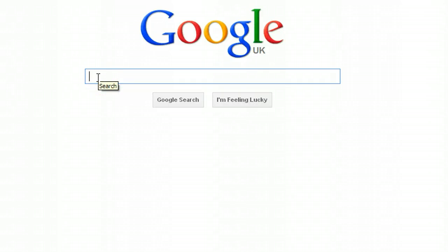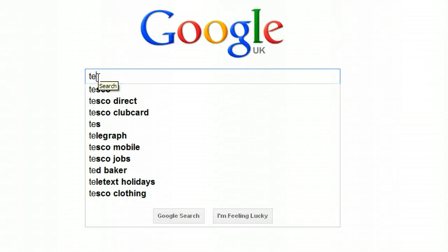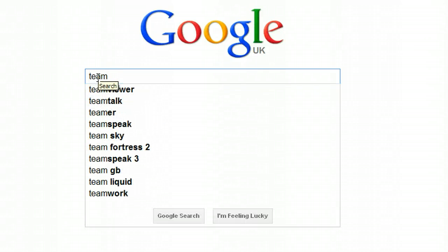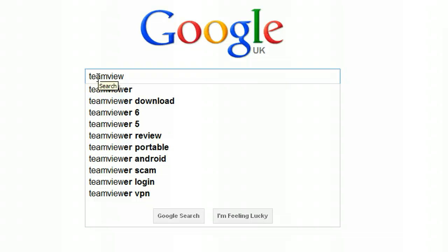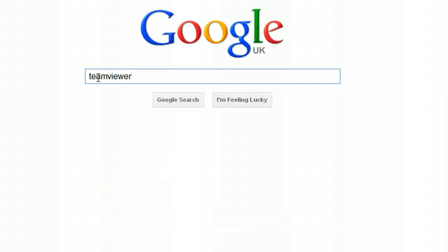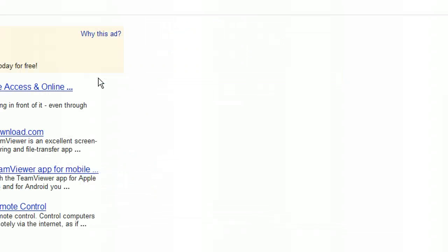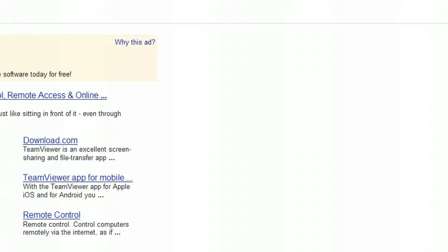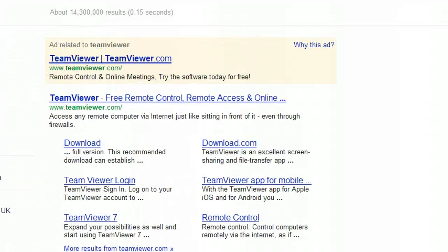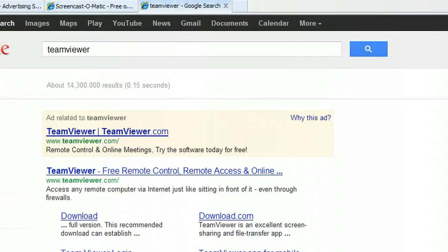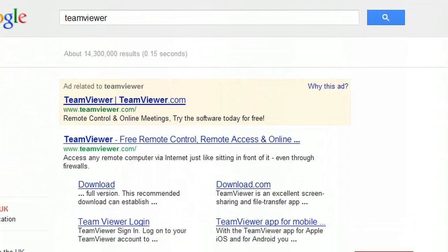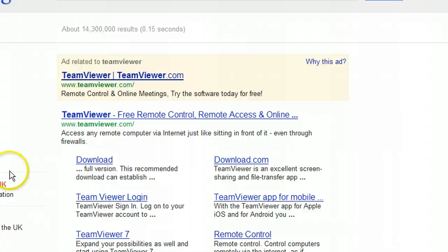So all you need to do is type in TeamViewer, all one word, into Google and once the search results come up it will be right there at the top of Google, TeamViewer.com.